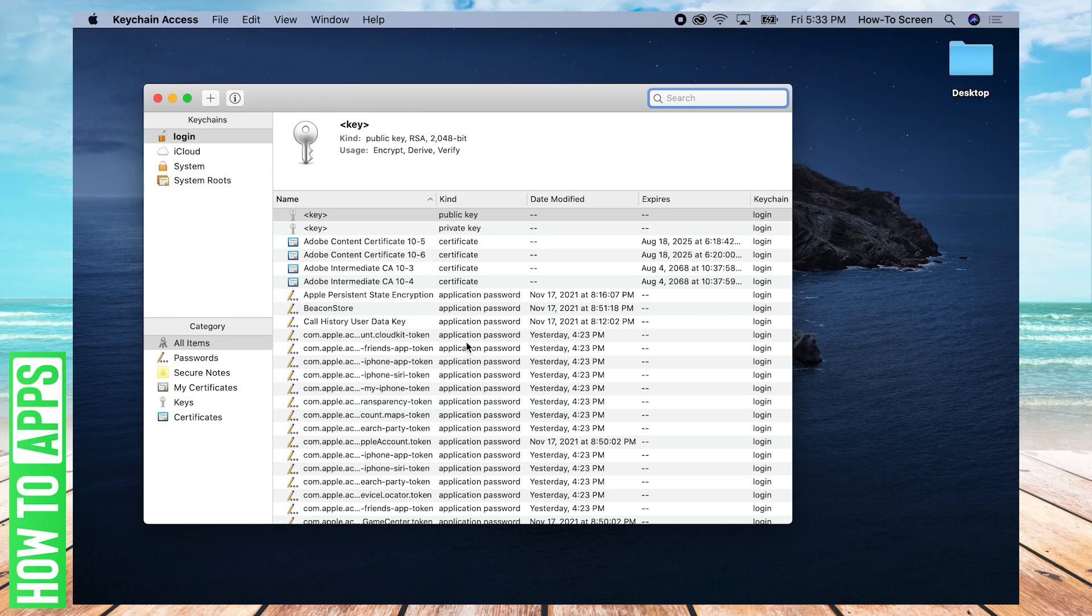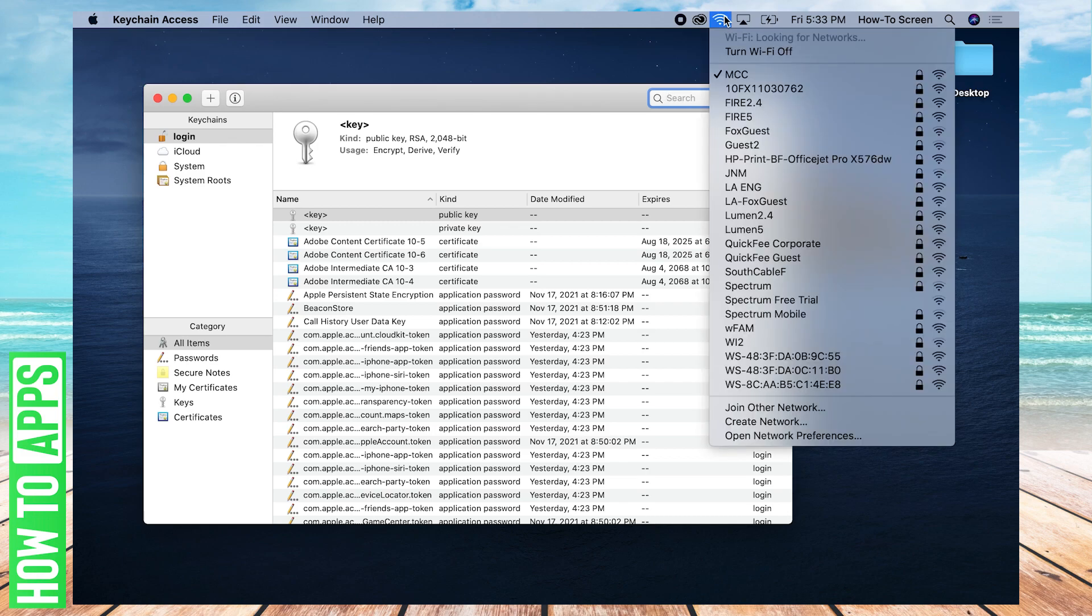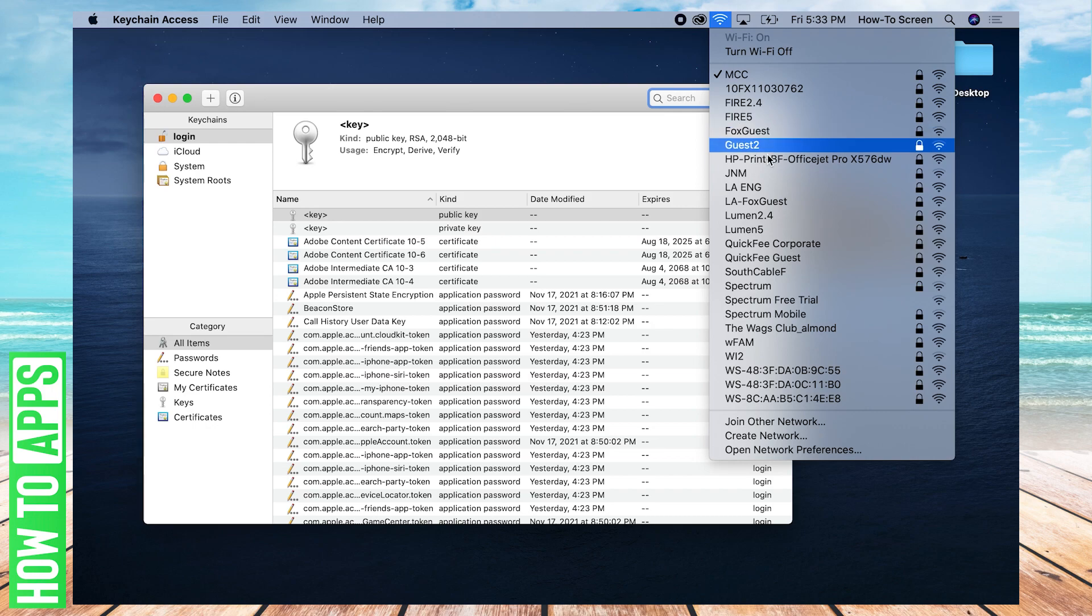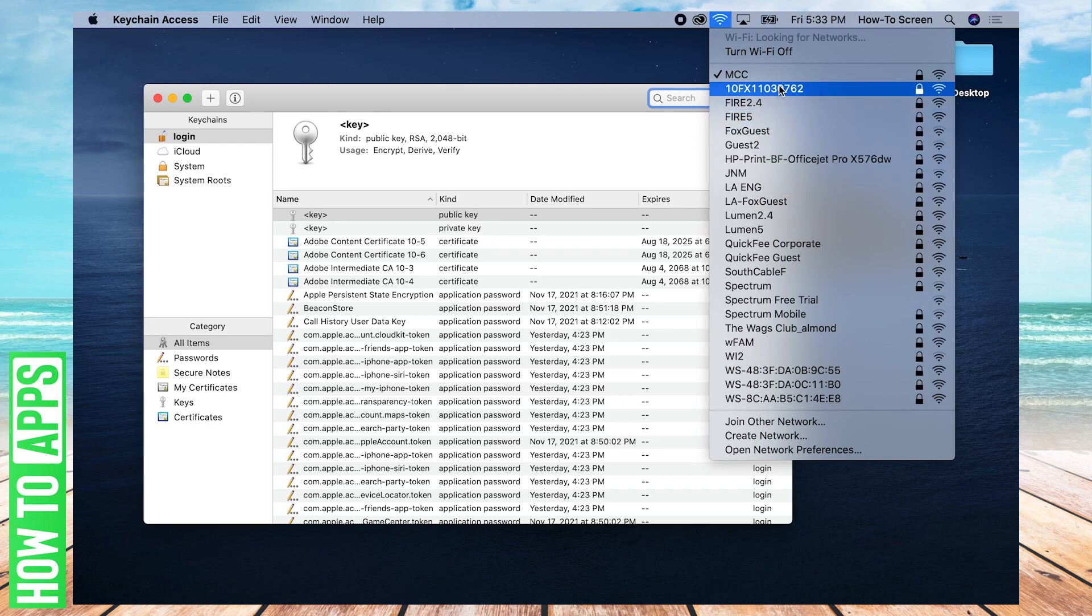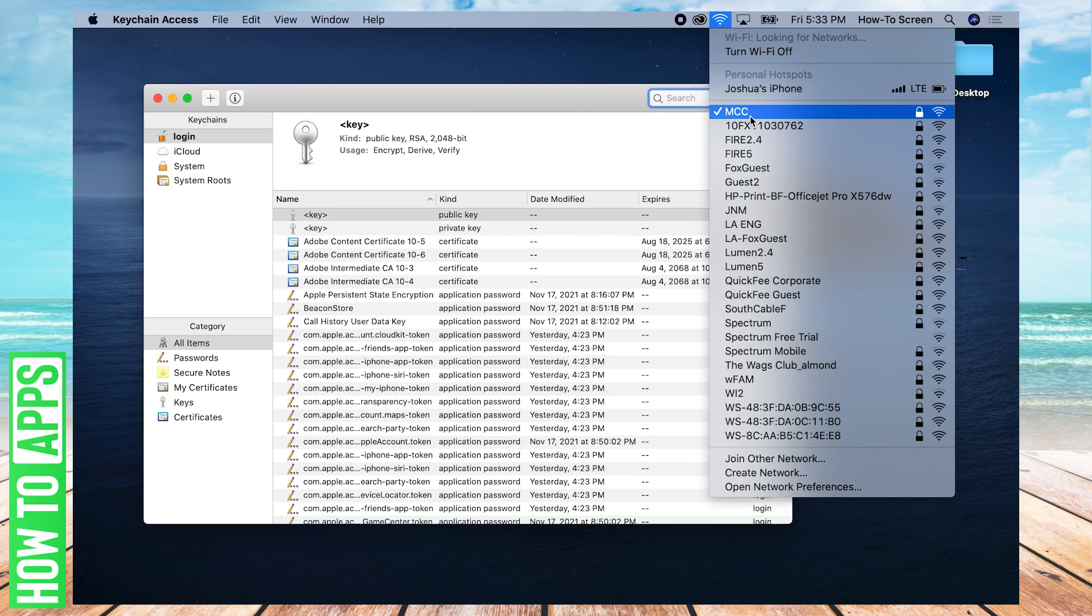But we're specifically looking for the Wi-Fi password. So you want to first know what Wi-Fi network name you're looking for to find the password. So when you open up the Wi-Fi bar, you have a bunch of options here. And you may know the name of the network you're looking for, but you may not remember the password. So I know the name of my network is MCC.